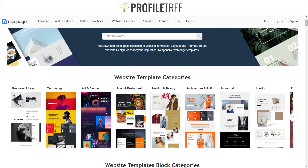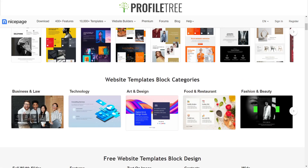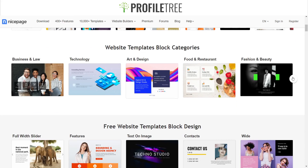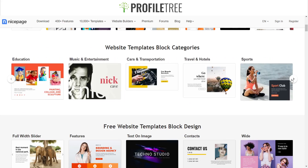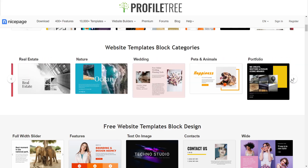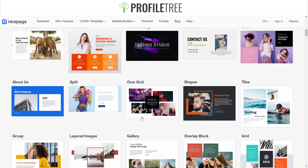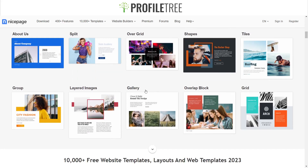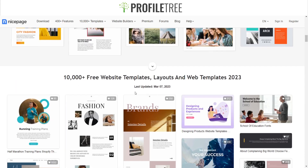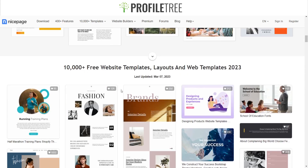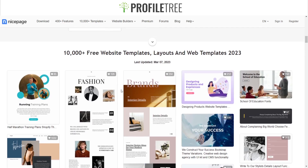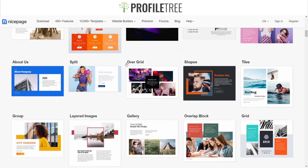We can check out the different website templates that they have — these are some of the few that they offer, covering pretty much every category you can expect. They also offer some free website template block designs, including one with a full-width slider and an About Us section — just different parts you may want for your website. They offer at least 10,000 plus free website templates and it's always updated, last updated the 7th of March.